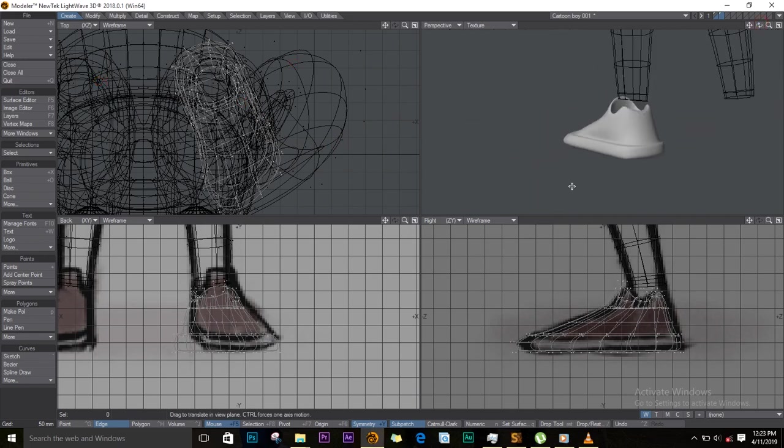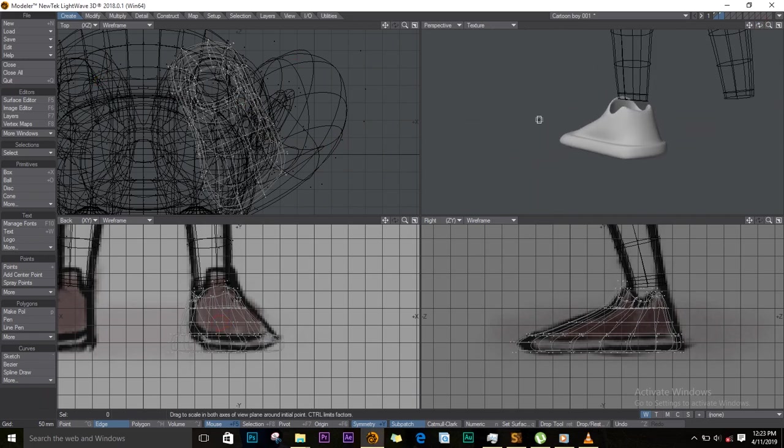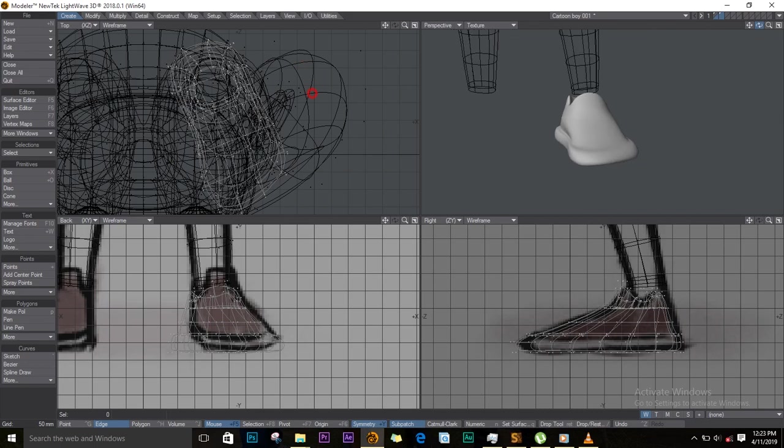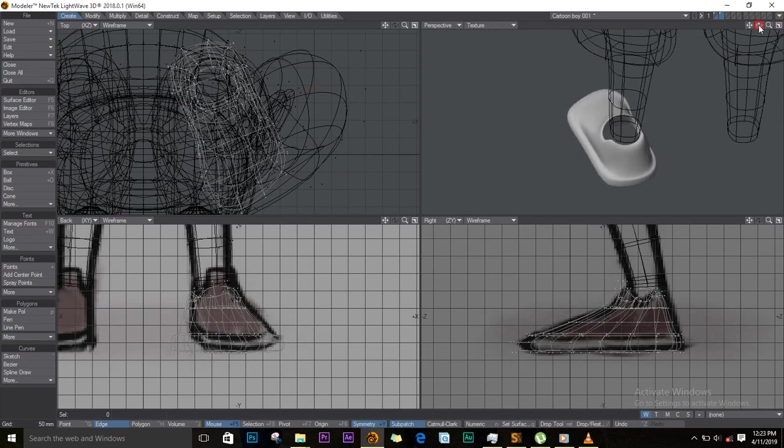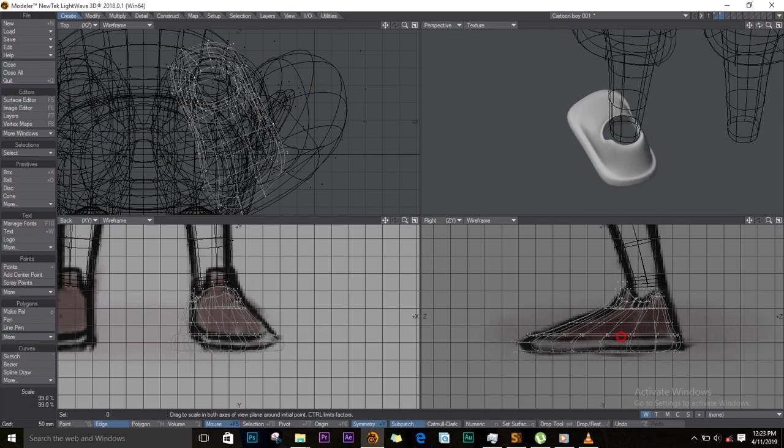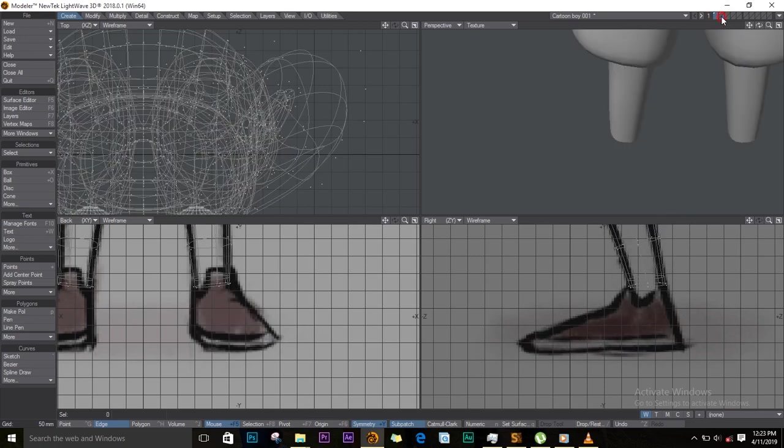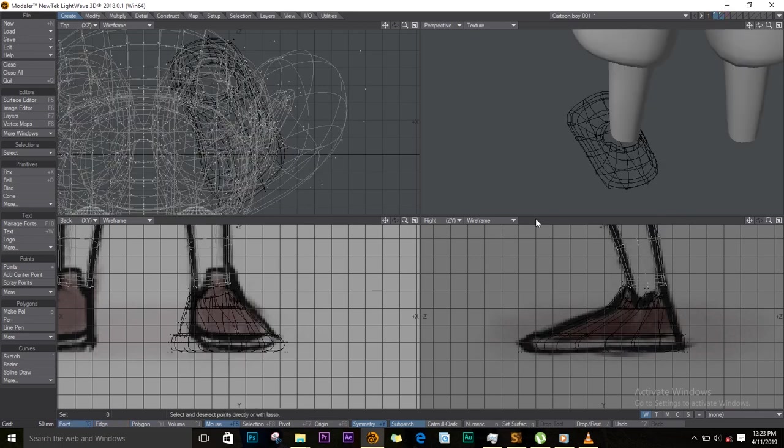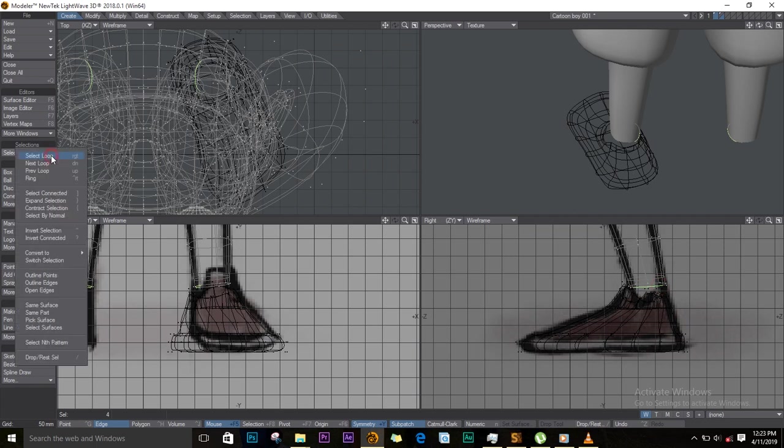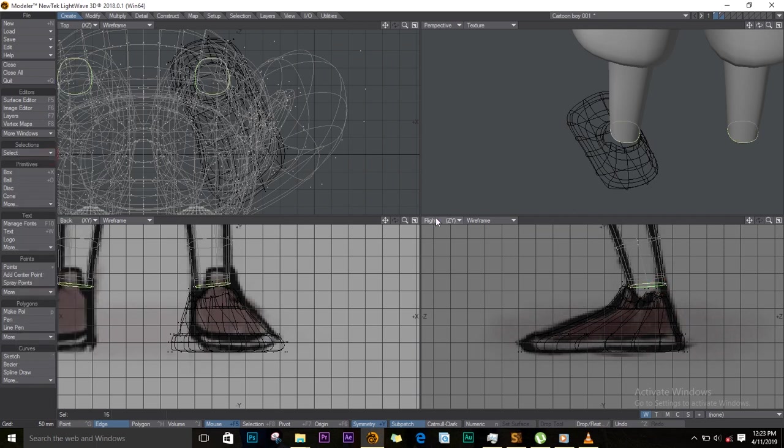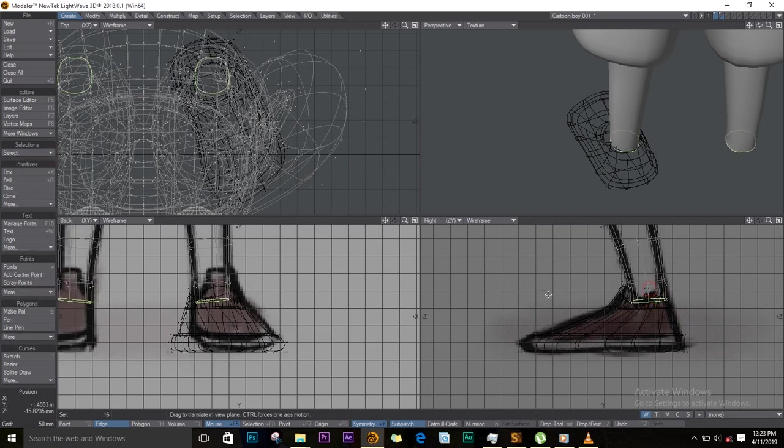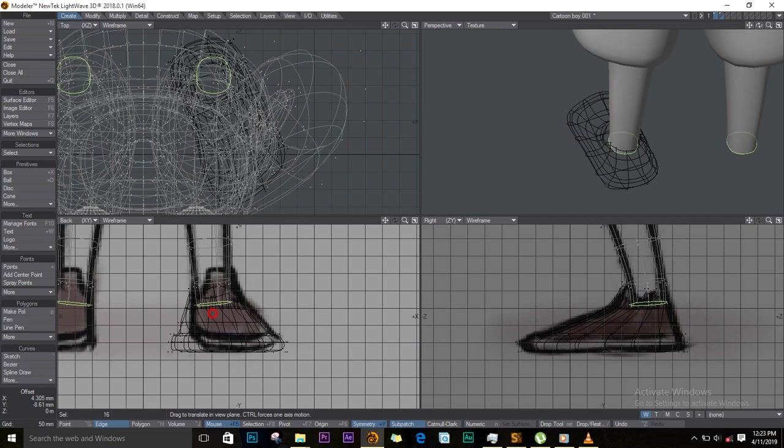I'll just stretch it a bit, just a bit. That looks nice. I'll position it even here at the right side. I'll go back to the little boy and I'll select this edge, select loop, and I'll extend it and drag it down like so.